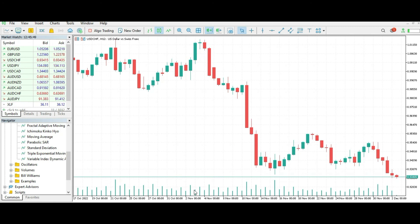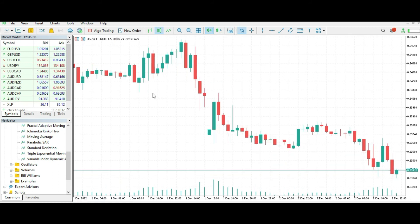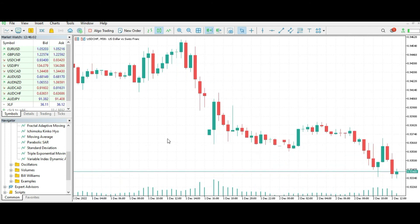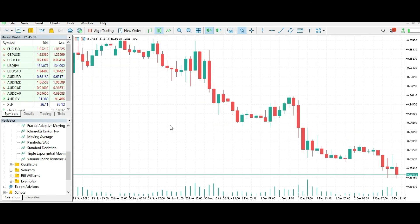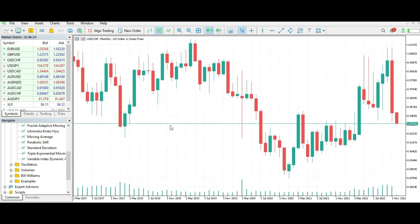However, there is the method I prefer. I press Enter, and you see M30 — that is the half-hour chart. Then I press Enter again and type H for hour. As you can see, in less than a second you can switch timeframes very easily. This method is the best. Press Enter and type MN for monthly. Excellent.